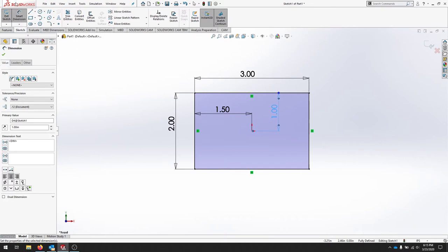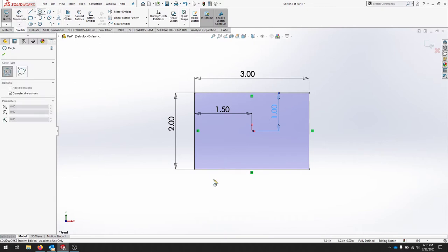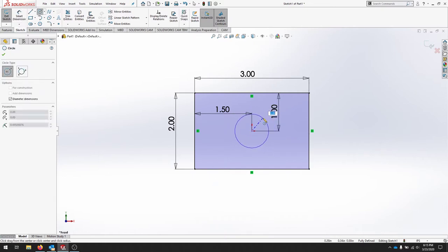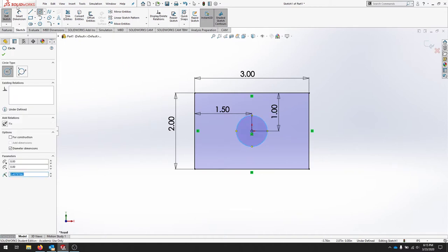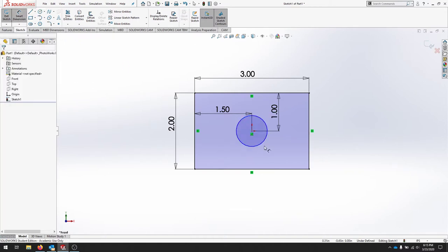I'm going to add a circle in the center for now and make sure it locks to that origin and I'll give that a diameter of 1.